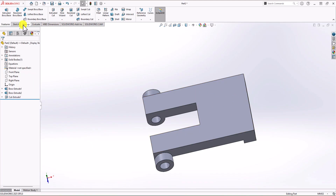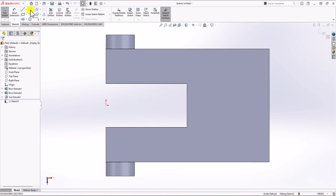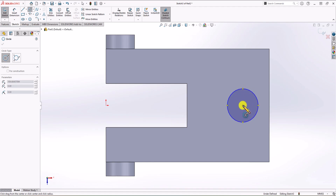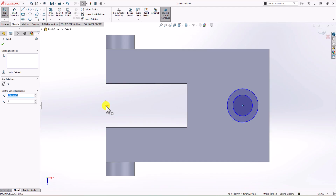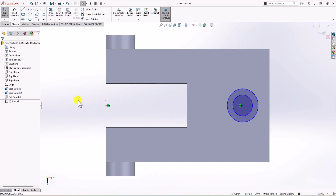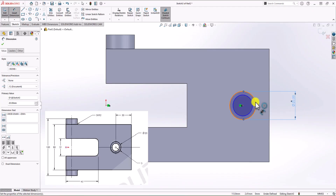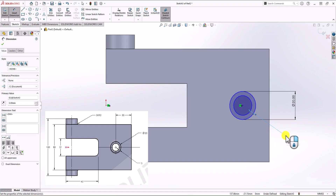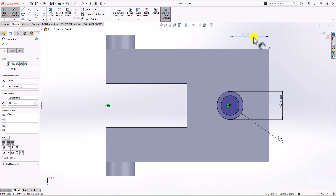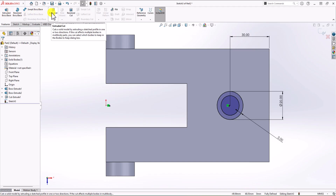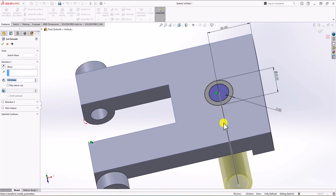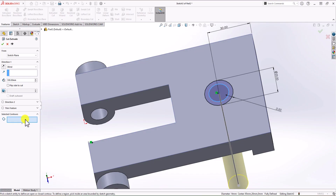Now let's focus on the boss on the right side. Click on Sketch, choose the top surface. We need two circles — first one and second one. The center point should be in line with the origin of the geometry, so I add a horizontal relationship. The outer diameter should be 20 mm. The distance between this edge and this edge should be 3 mm, and the distance from the center point to the right edge should be 30 mm. The 2D sketch is fully defined. Click OK, then Feature, Extruded Cut — I select the inner contour section. Click OK.